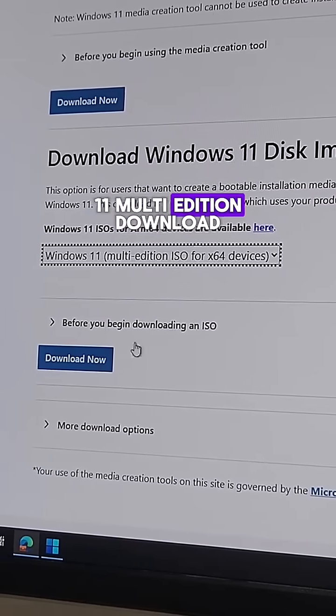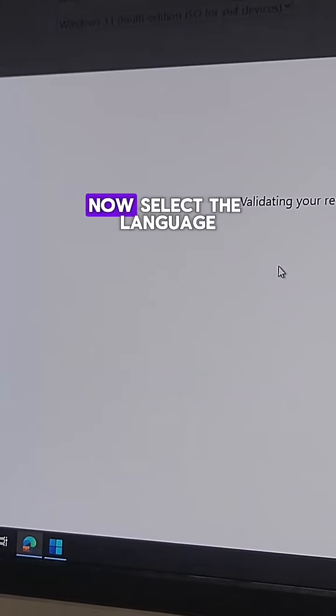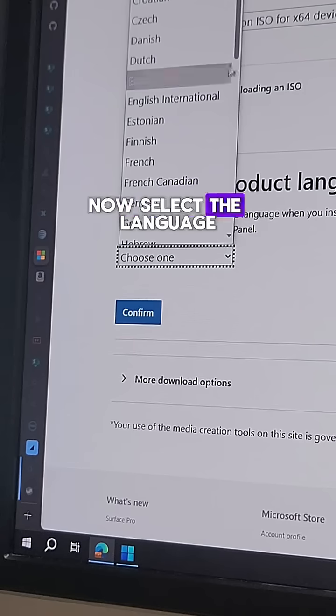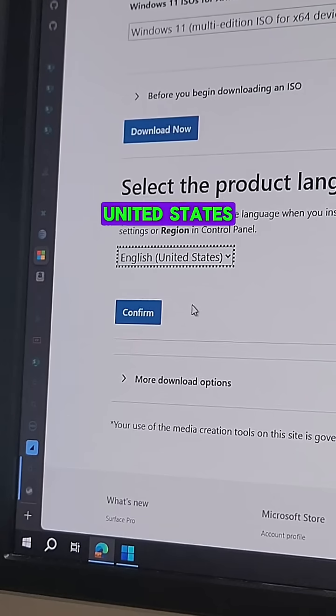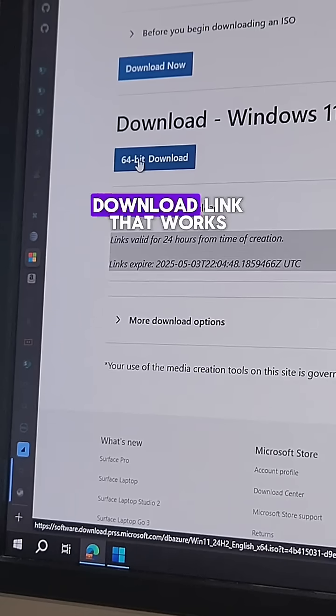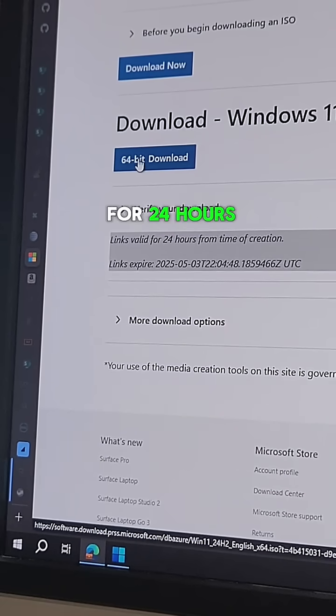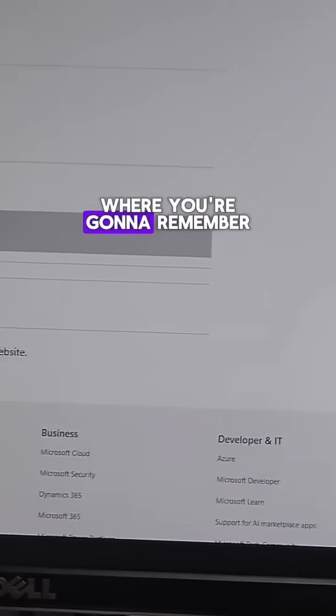Select the language you want. I'm gonna go with English United States. That gives you a download link that works for 24 hours. Go ahead and click that and save it somewhere where you're gonna remember.